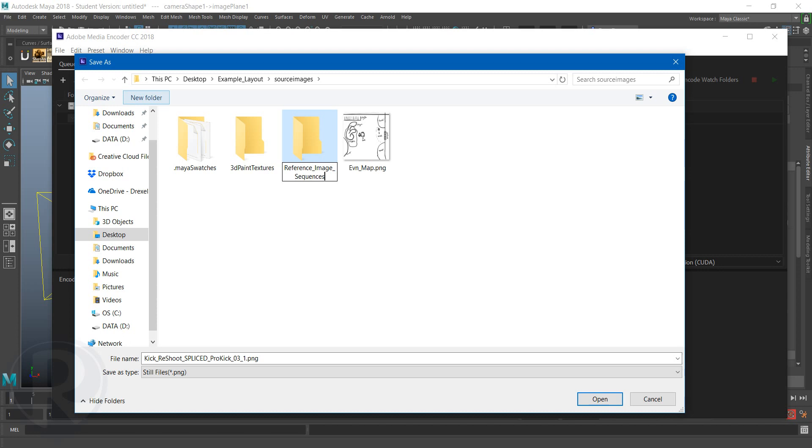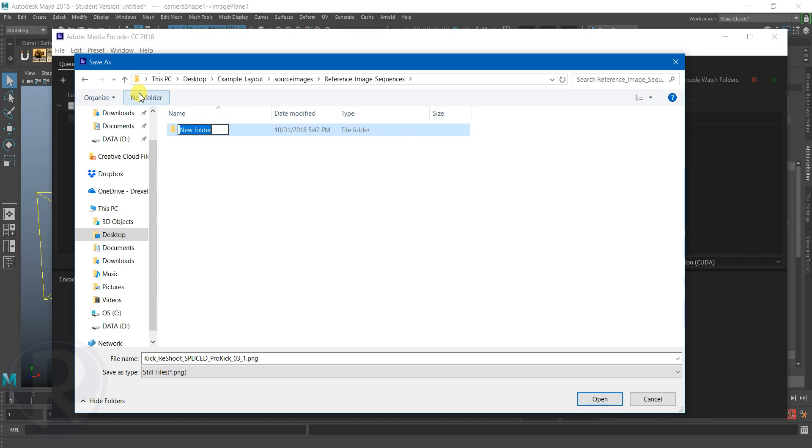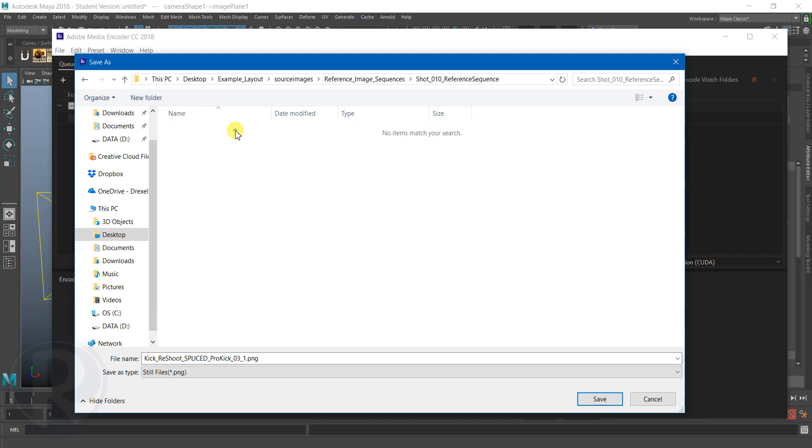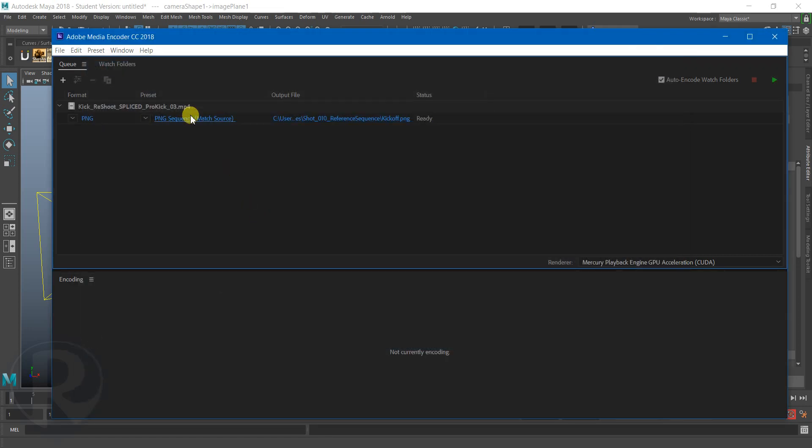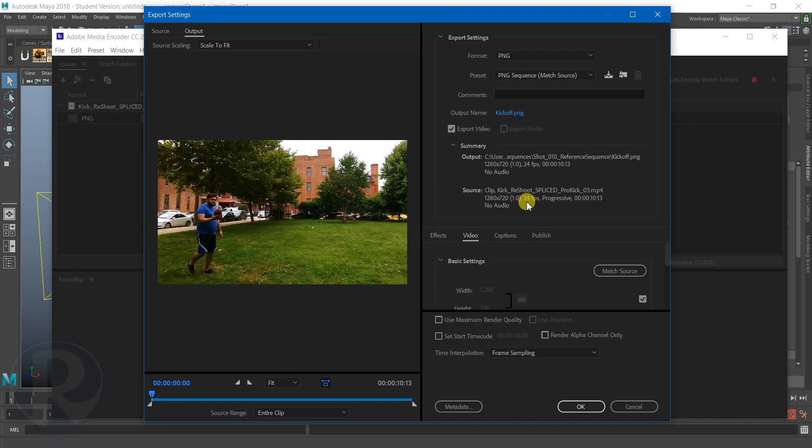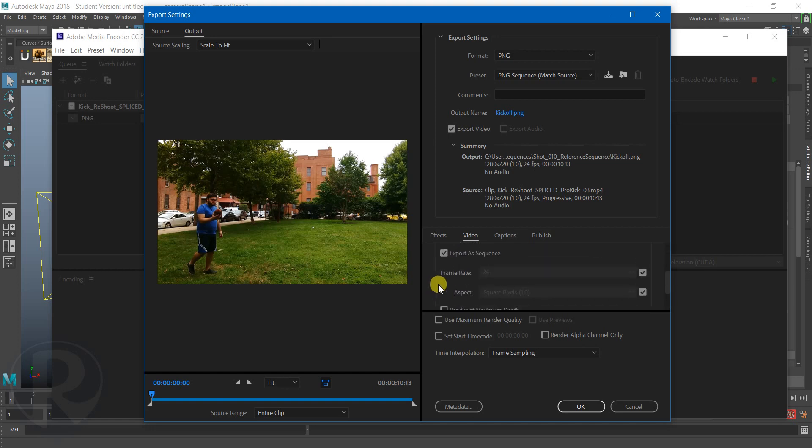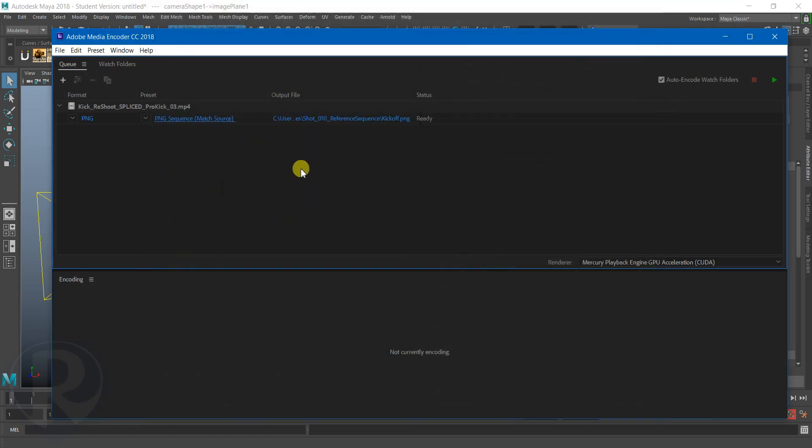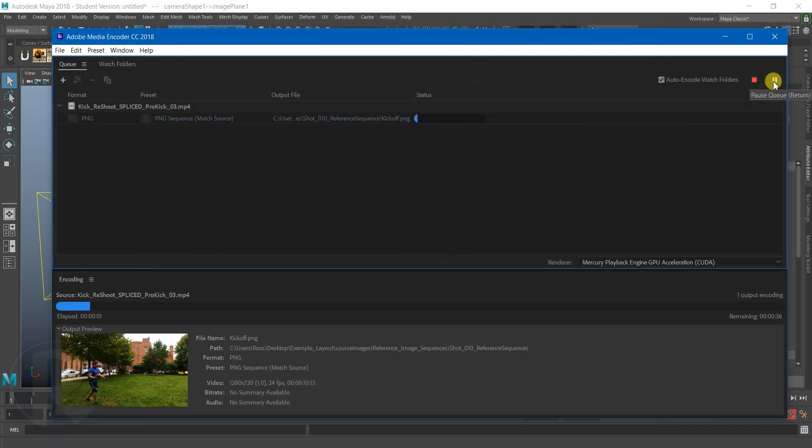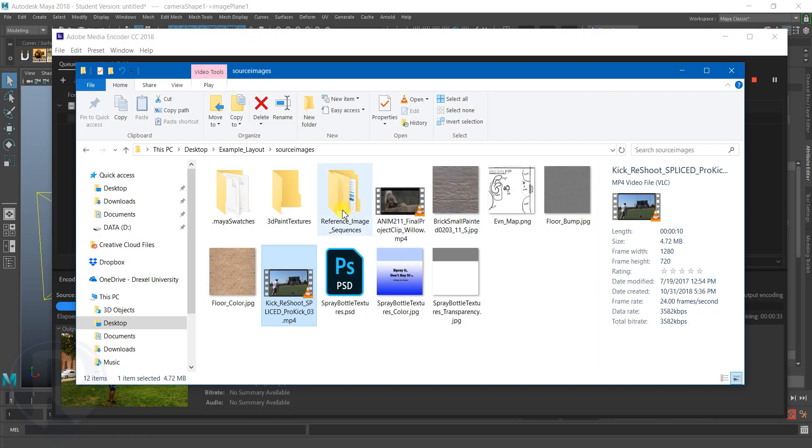I'll call it ReferenceImageSequences, and in there I can even make a subfolder and call this like Shot01 Reference Sequence or something like that. Always pays to be organized. Now it should automatically give me my numbering at the end of it without having to check on anything specific as long as Export to Sequence is turned on here. But the only way to be super sure is to check. So I'm just going to hit Render, and as this is rendering I'm going to go check my folder.